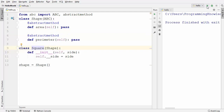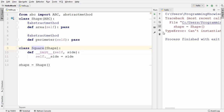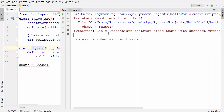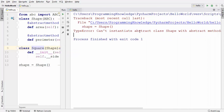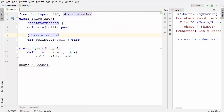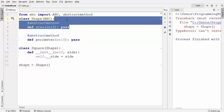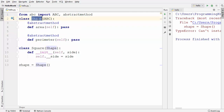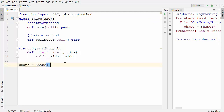An abstract method is a method which you must implement in the subclass. When you run the code now, it gives us an error which says: 'Can't instantiate abstract class Shape with abstract methods.' Once you create any class method as abstract, your class becomes an abstract class and you cannot instantiate it.